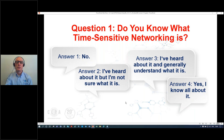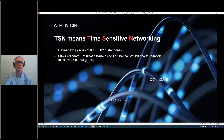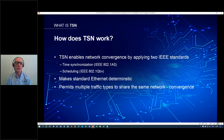What is time-sensitive networking? It's defined by a group of IEEE 802.1 standards. The IEEE defines Ethernet as a general technology, and what the 802.1 standards do is make standard Ethernet deterministic — which provides the foundation for network convergence. There are two key standards: IEEE 802.1 AS and 802.1 QBV. Together, they work with time synchronization and the scheduling of network traffic, allowing multiple traffic types to share the same network.